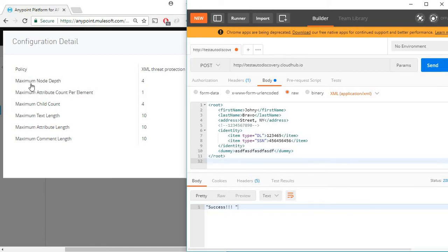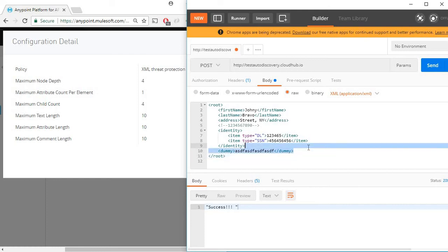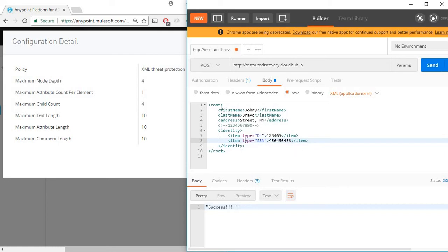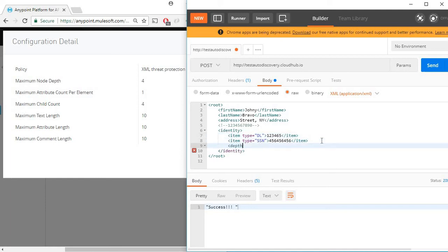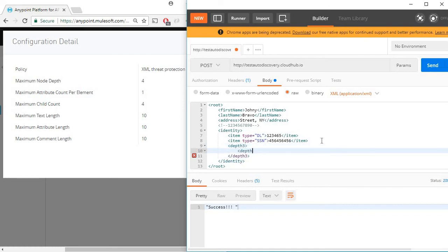The first setting is maximum node depth of four. Let me remove this dummy node and let's see the current node depth. We have a root node which is depth one, and then we have identity which is depth two. Inside identity, an item which is depth three. Let's try to create this depth three and let's add another one depth four. This should not give us any errors. So we got a success response.